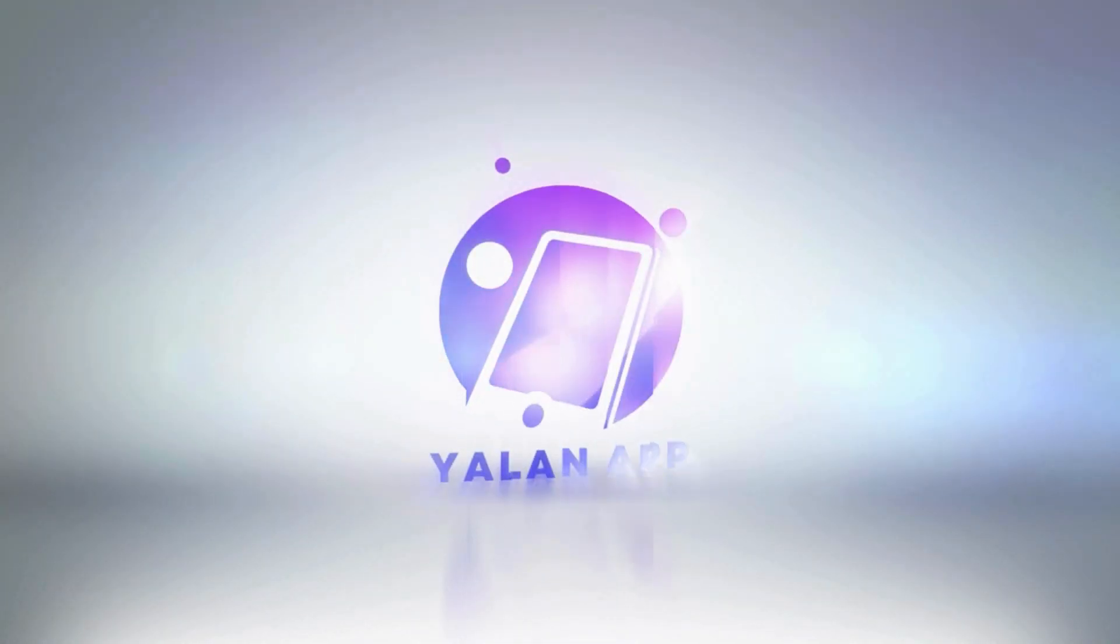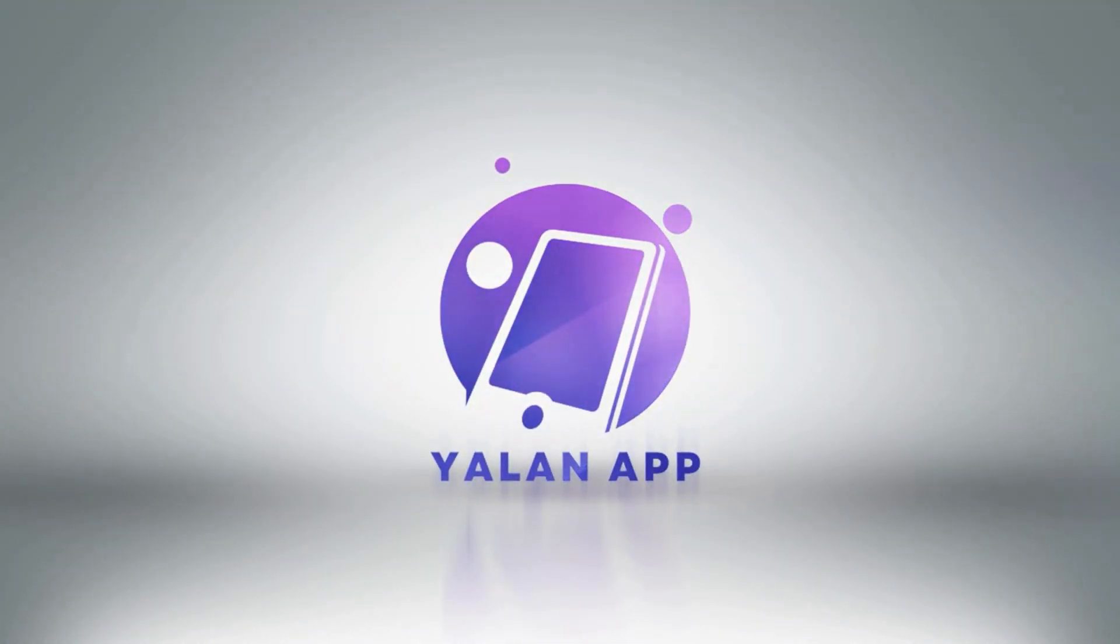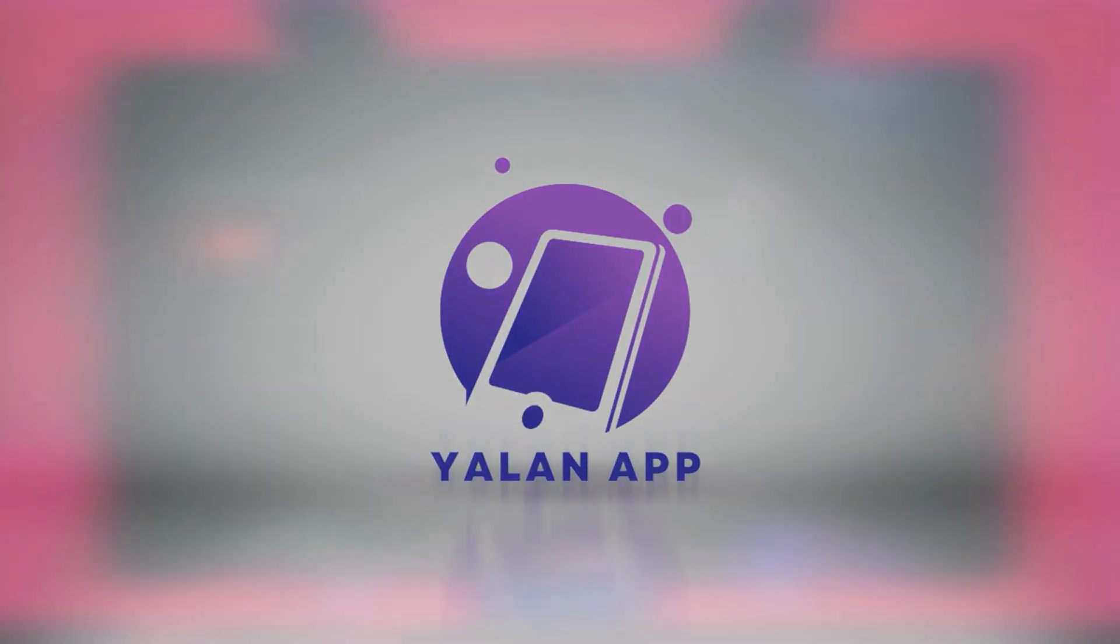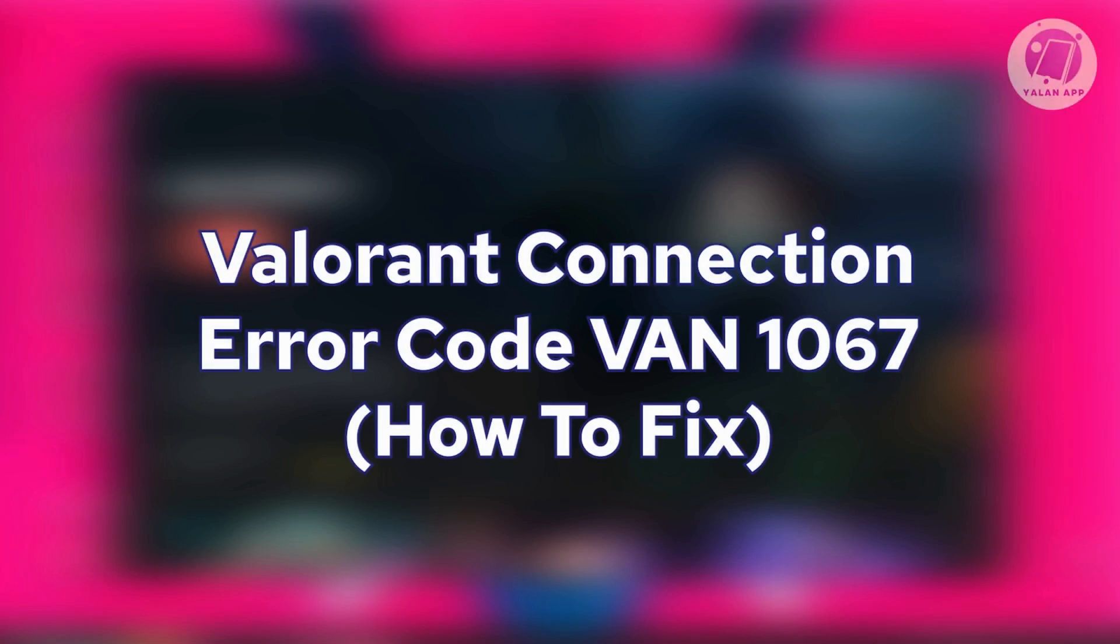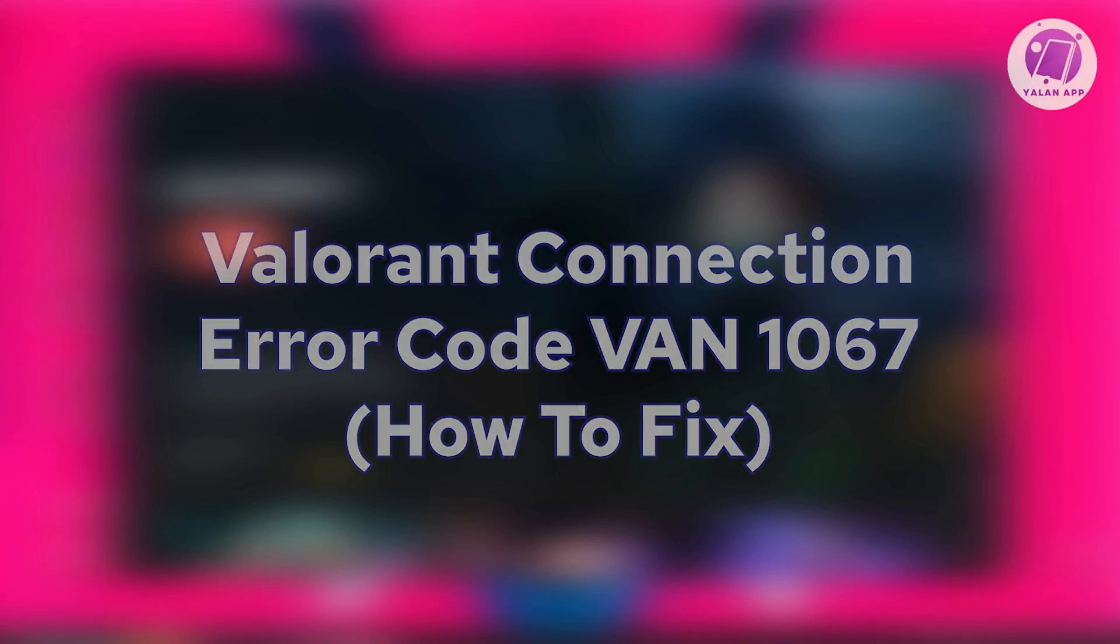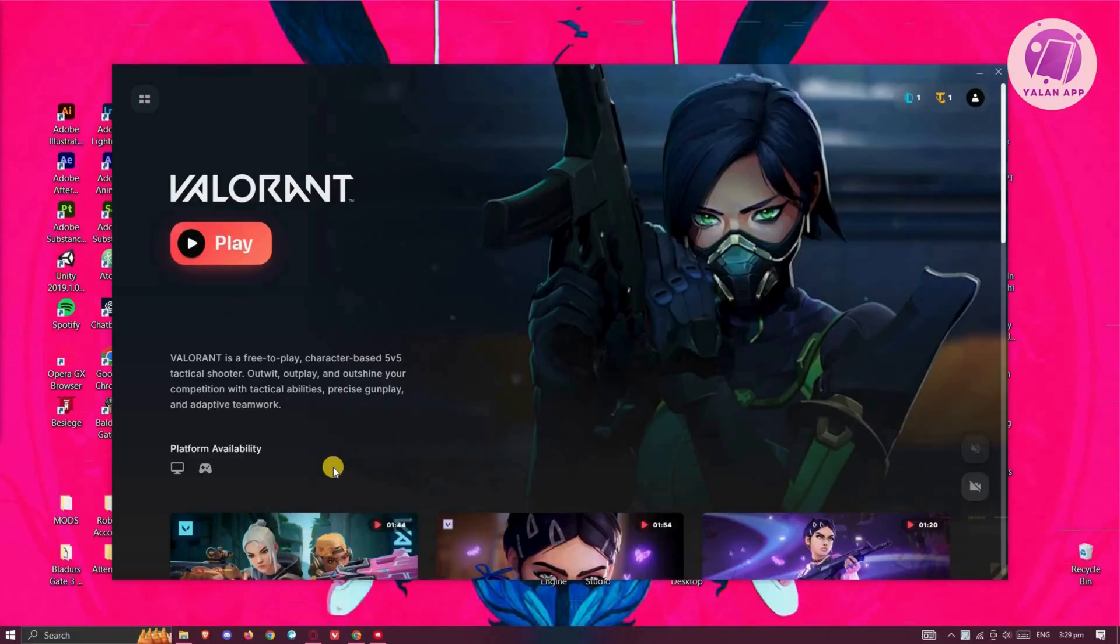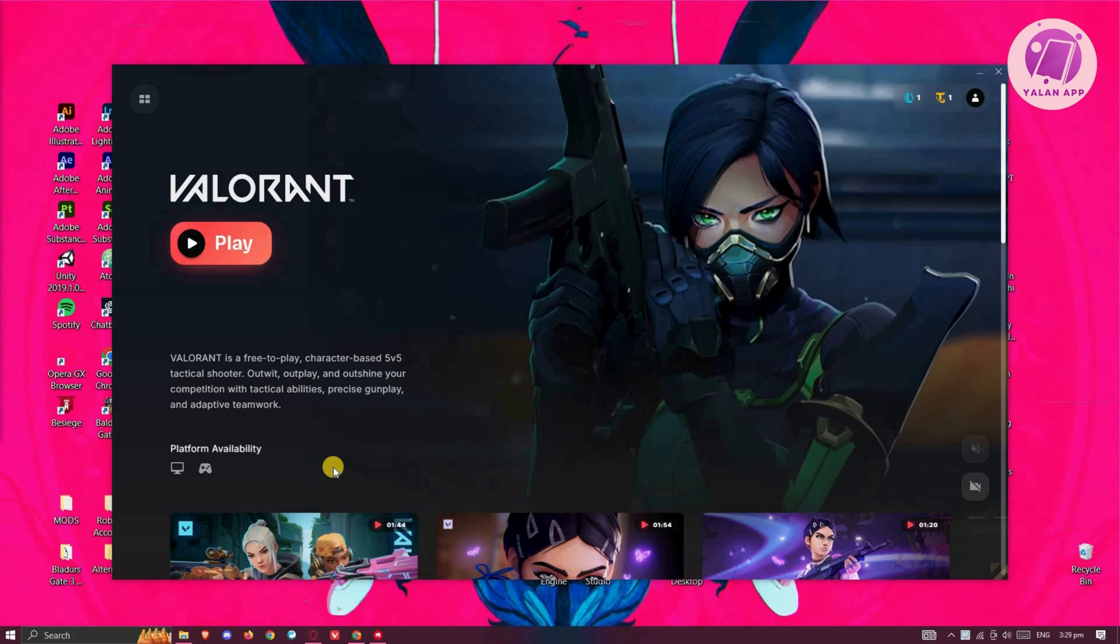Hey guys, welcome back to ULineApp. For today's video, we are going to show you how to fix Valorant Connection Error Code VEN1067. So if you're interested, let's start the tutorial.